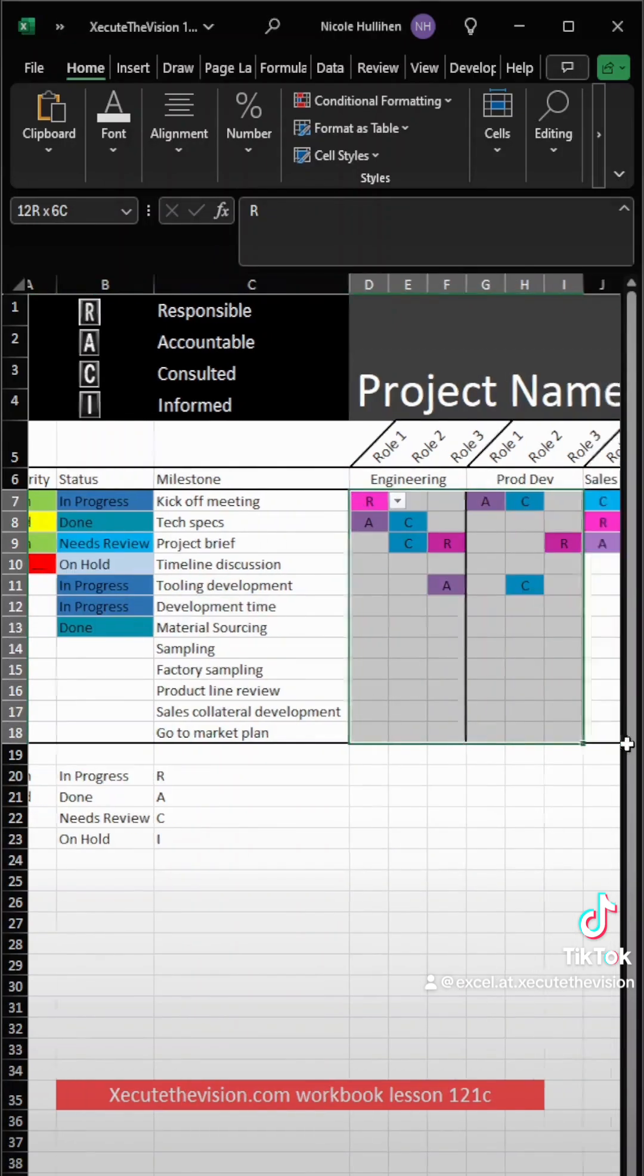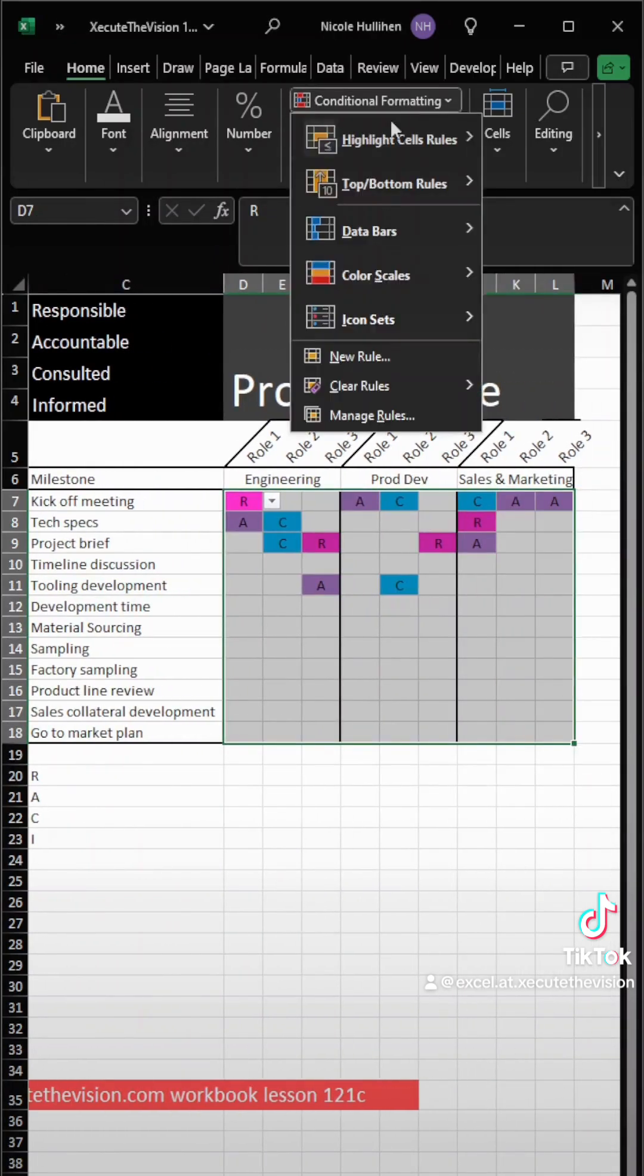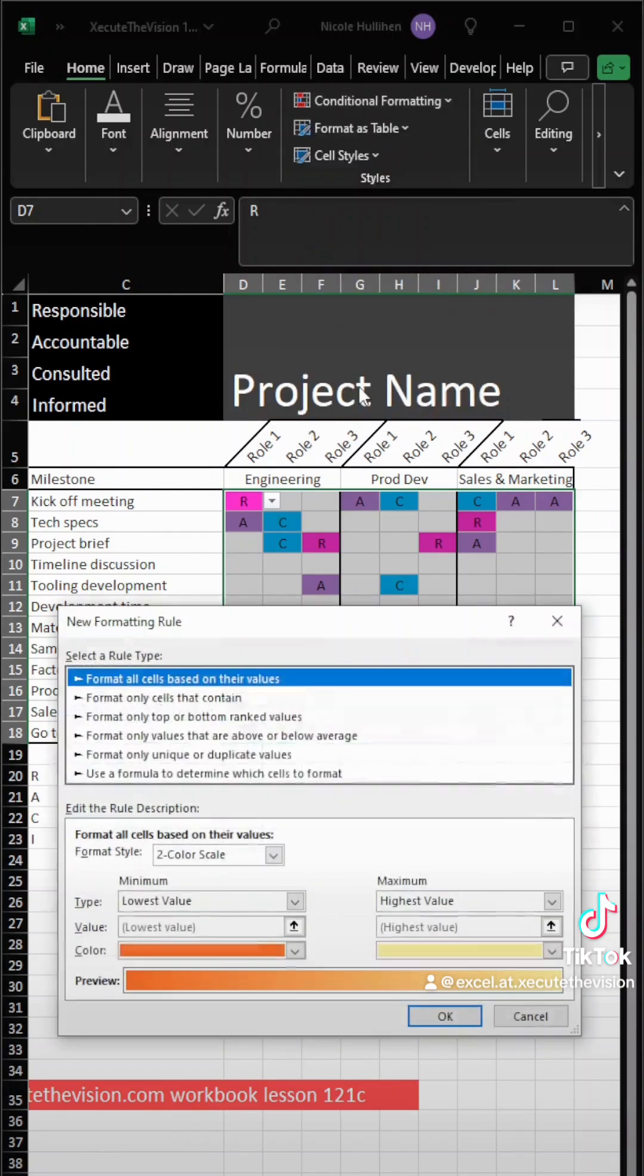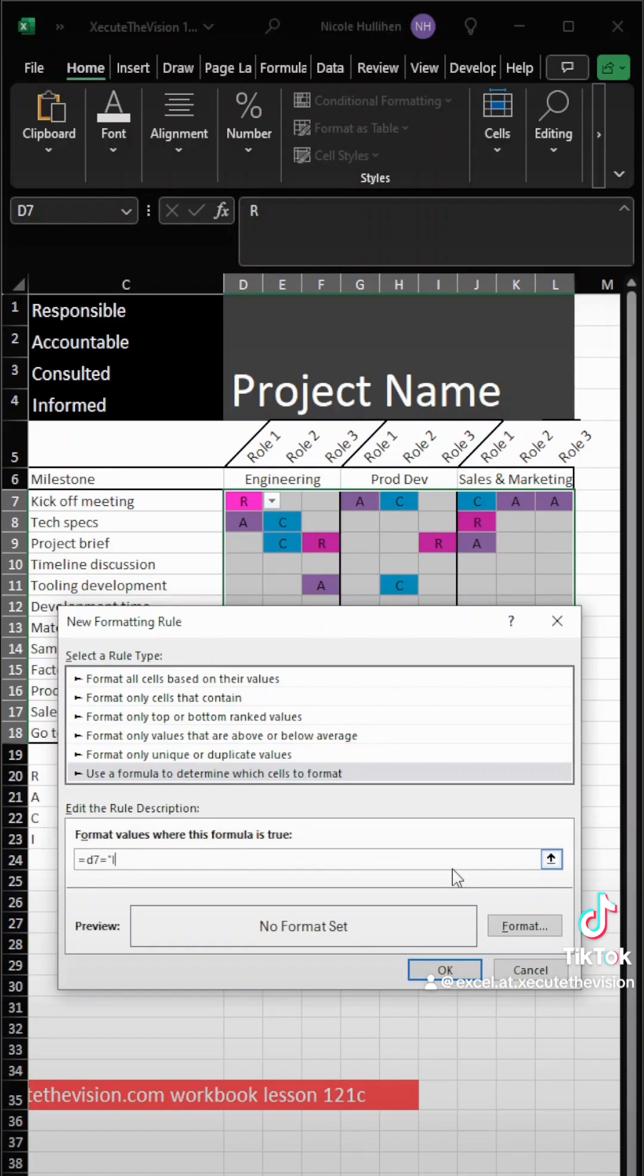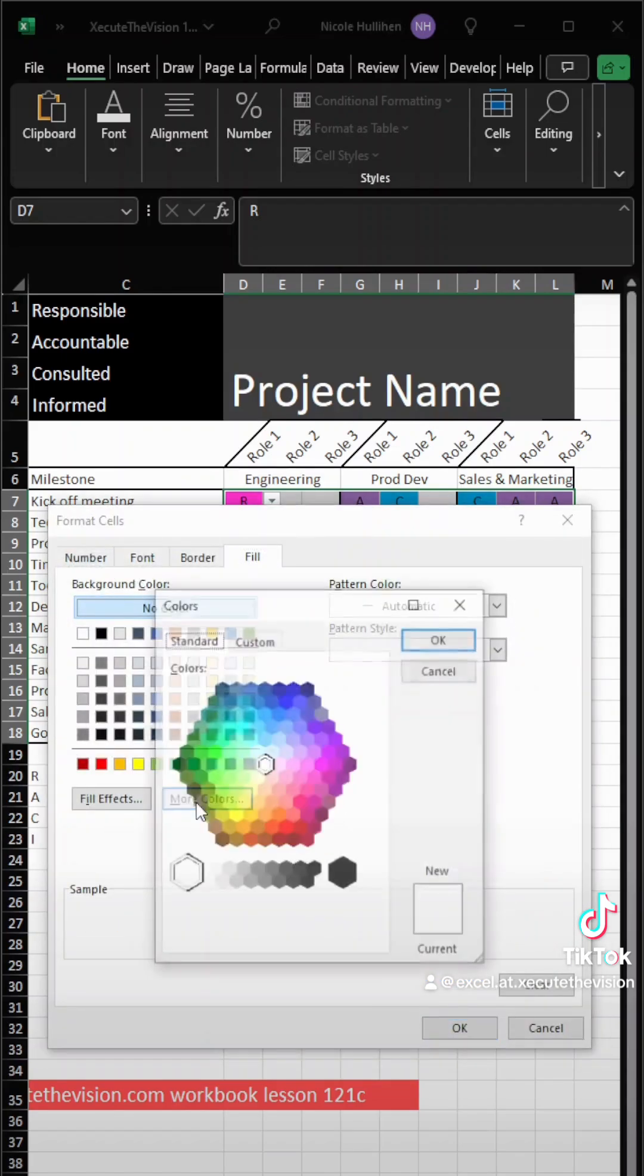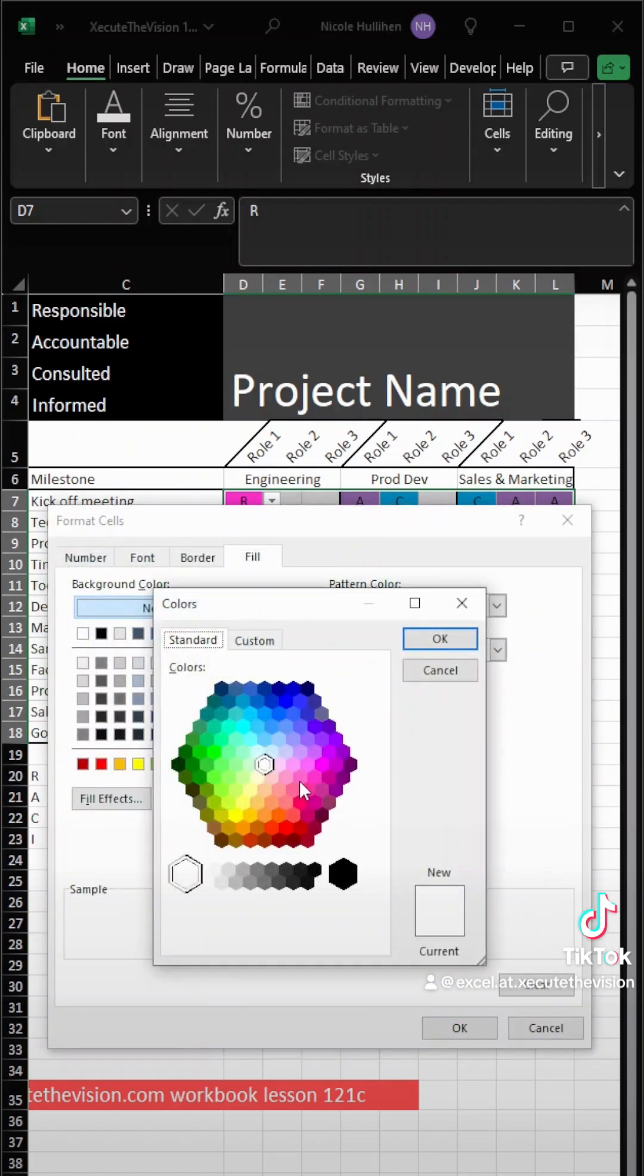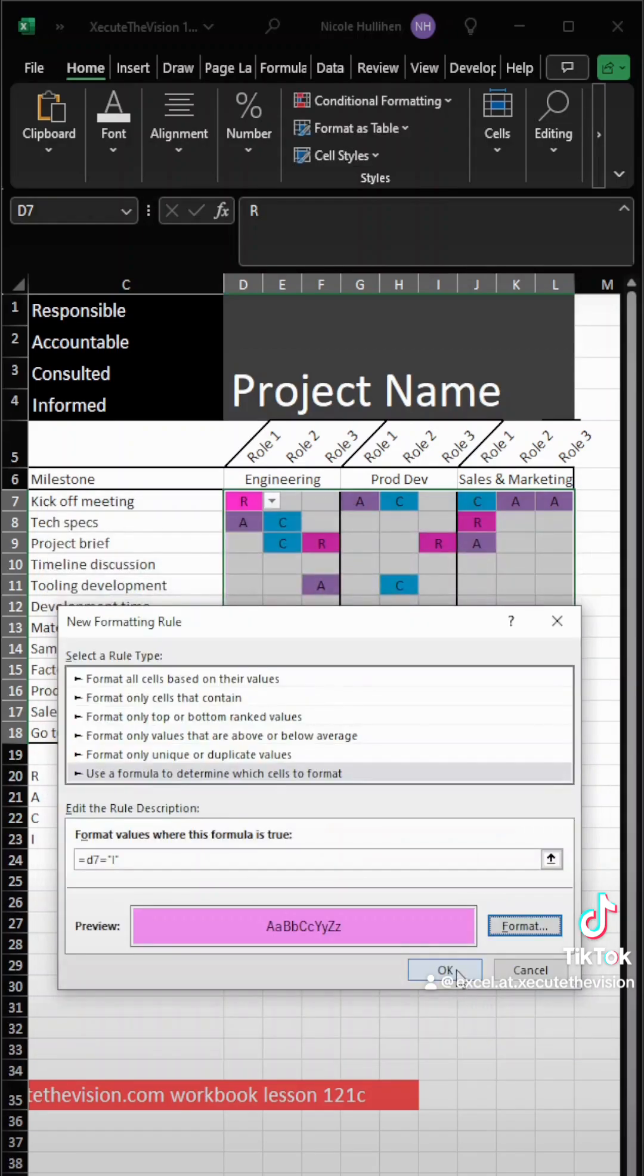I skipped ahead and did the exact same steps for the status column. Now I'm doing the exact same steps again in the RACI, but I'm going to show you this one because this one is just equals no dollar sign D7 and then equals your text. So equals I in double quotes. And I'm going to make that a pink color and looks good.